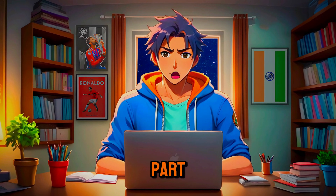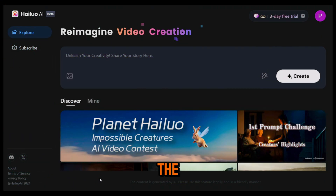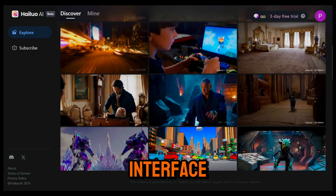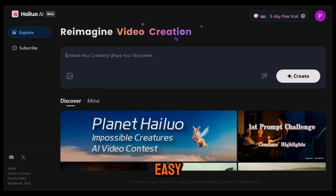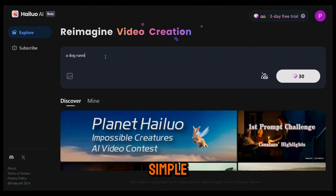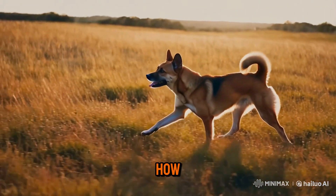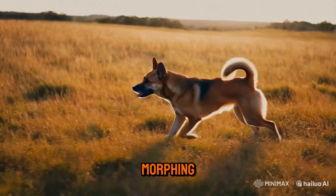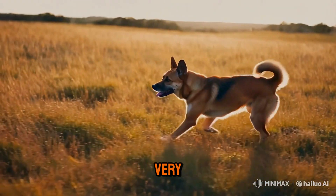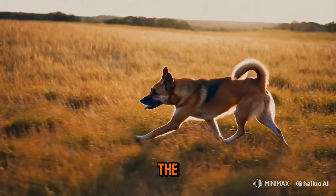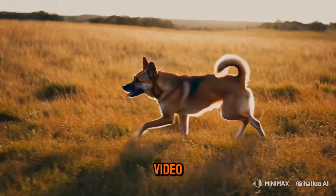Now it's time for the fun part — making videos. To get started with Minimax, click on the link in the description and sign up using your email. Once you're in, this is the main interface; it's very simple and easy to use. This is the Prompt section and here's where we'll upload our images. Just to show you how good this tool is, I'll type in a basic prompt like 'a dog running in a field' without uploading any images and click Generate. Look how amazing this video turned out — there's no weird distortion or morphing, it's super smooth and looks very realistic, and the main character stays consistent throughout.